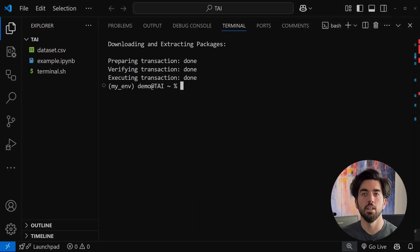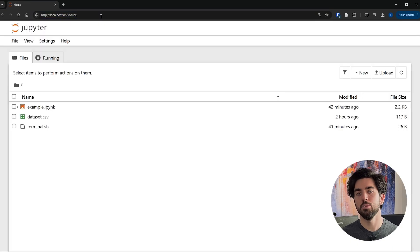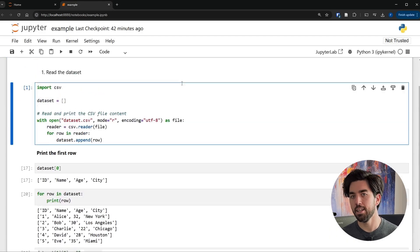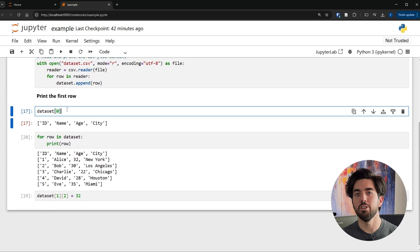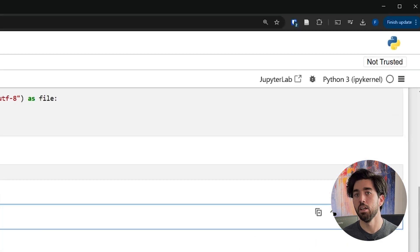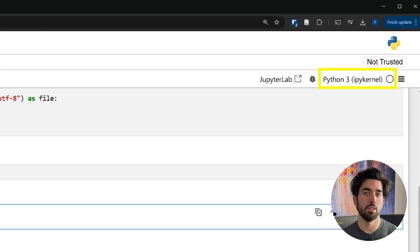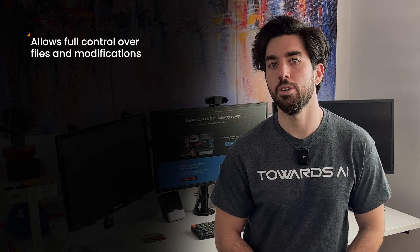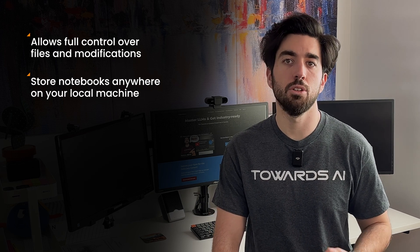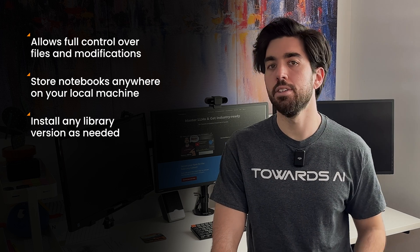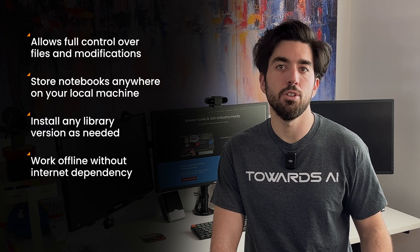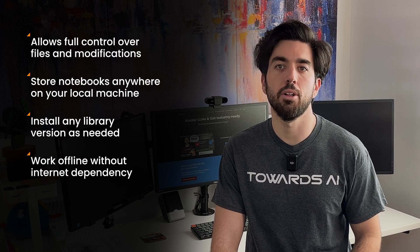Once it's installed, you can open a terminal or command prompt, type 'jupyter notebook', and it will pop up in your web browser. You'll see what looks like a file manager in the browser, letting you navigate to whatever folder you want and create a new notebook in that folder. It will open a new tab and you are ready to start coding. If you have multiple versions of Python installed, just be sure that your kernel is set to the right one. The files you see or can modify are the ones on your computer, and you can store your notebooks wherever you like on your local machine. The advantage of doing everything locally is that you are in total control, can install any version of a library you want, and can also work offline.